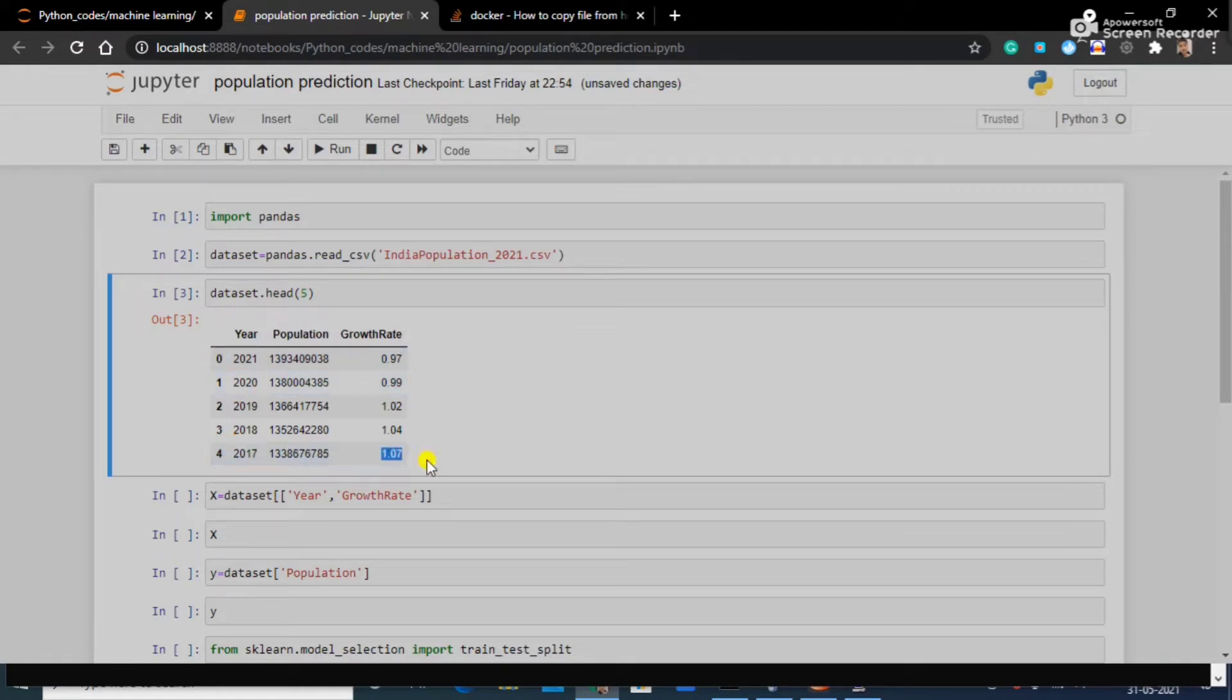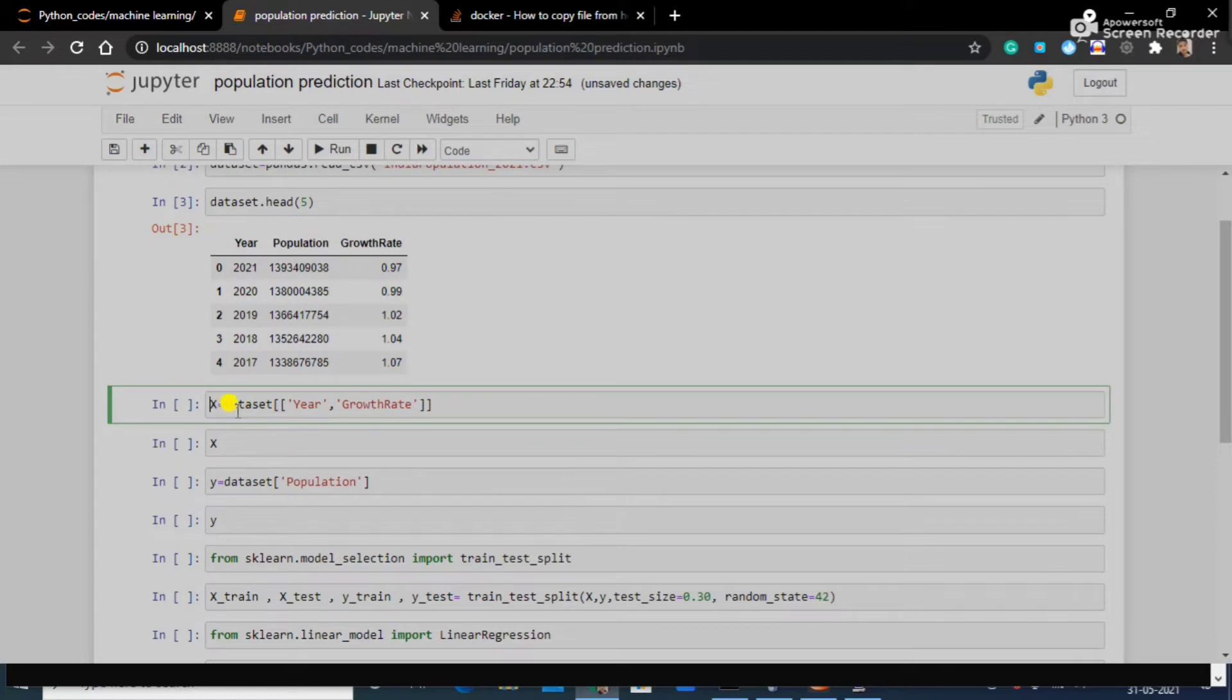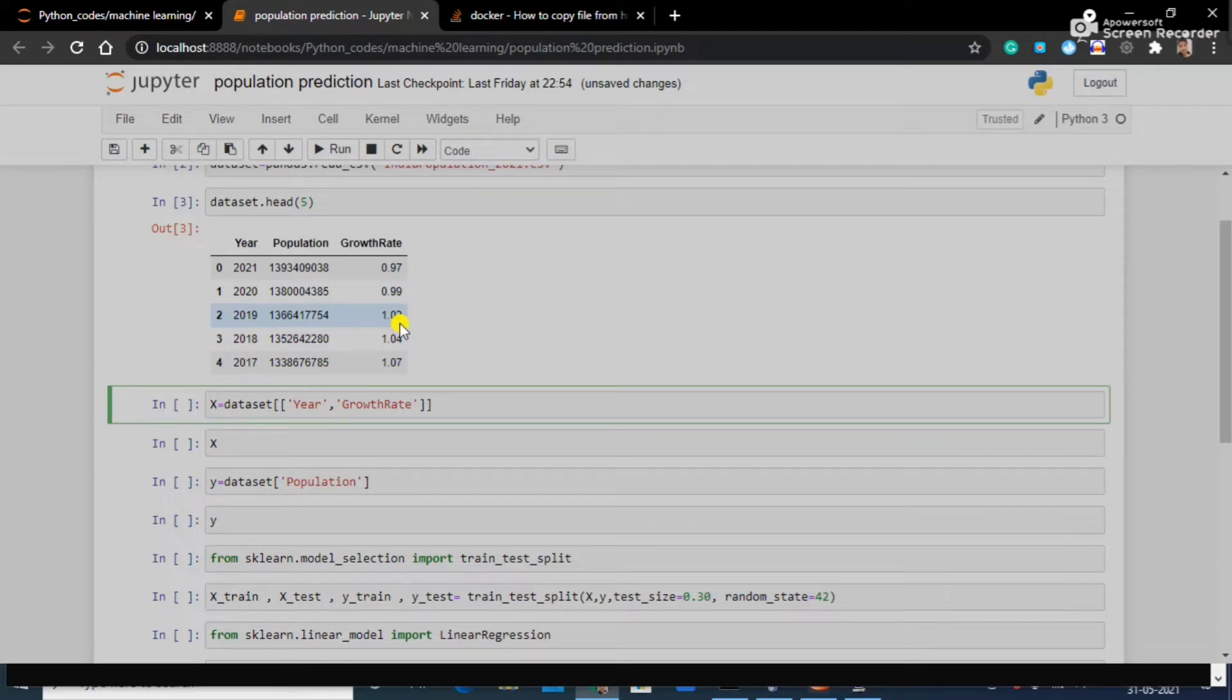What I am putting in my X is year as well as growth rate, and I am going to predict population. The growth rate can be different. We can see, if we move with this much growth rate, what would be the population in 2030? We can predict like this.